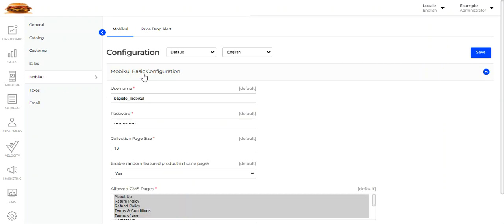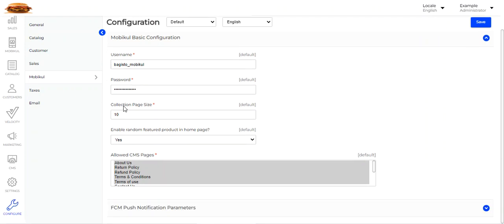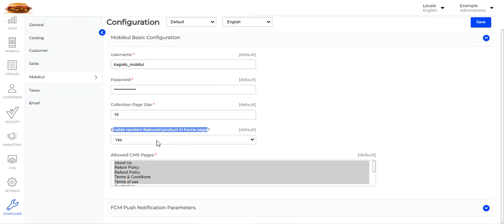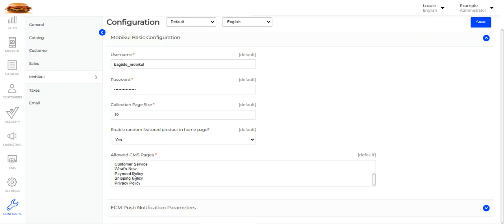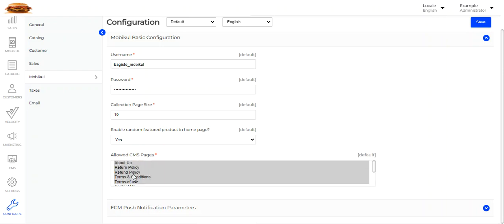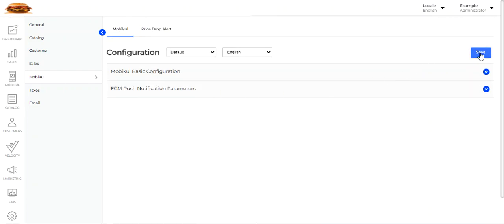Under Mobicool basic configuration, we need to enter the username and password, set the collection page size of the mobile application, and enable the random featured products on the home page. If you want random featured products on the home page, choose 'Yes'. You can also set up the allowed CMS pages on the mobile device. Under the More section, you can check About Us, Return Policy, Refund Policy, or whichever CMS pages you allow — these will be available within the mobile app itself.